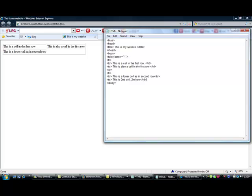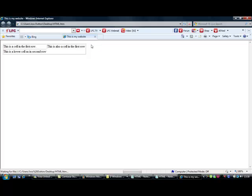So you need to save that and refresh, and there you go. That was basic editing for HTML tables in Notepad.